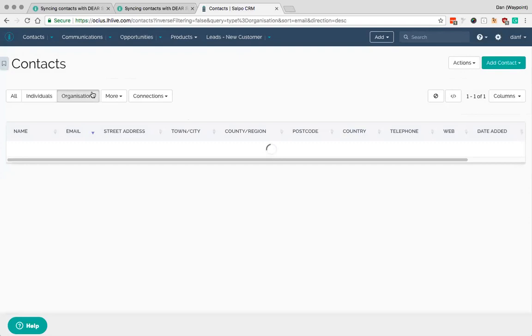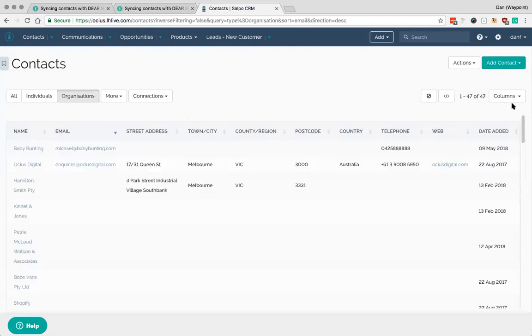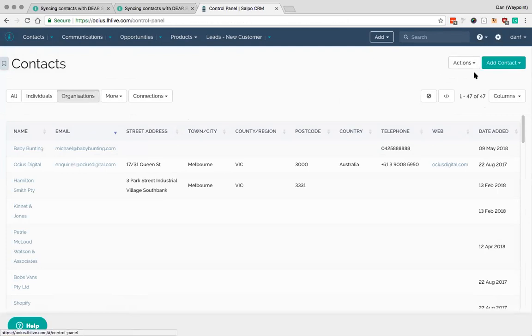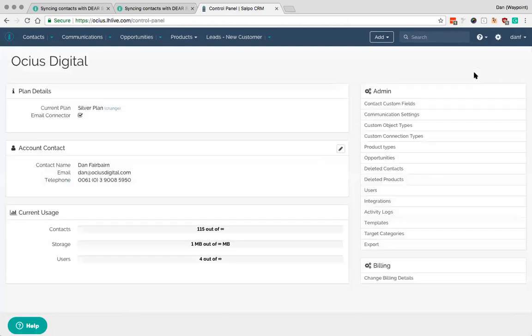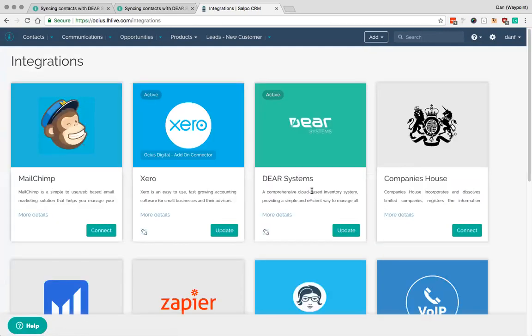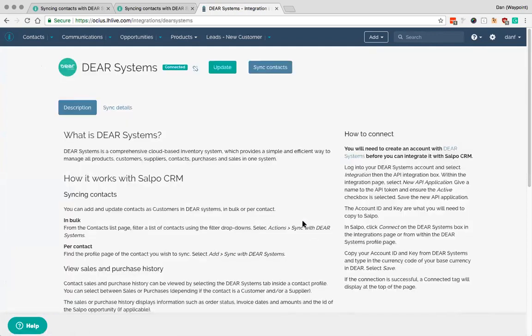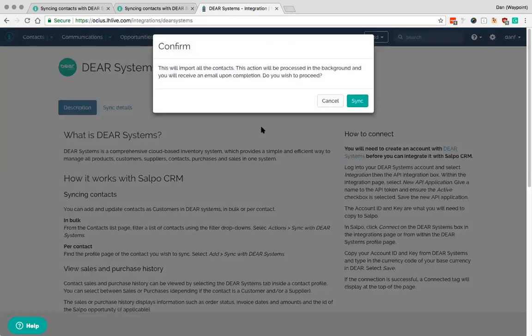So if I go back to all my organizations I've got 47 here. The other way is if you've been selling and updating information, adding customers and similar in DEAR, and you want to bring them all back into Salpo, you would do that a slightly different way. So you would go here into settings and then integrations.